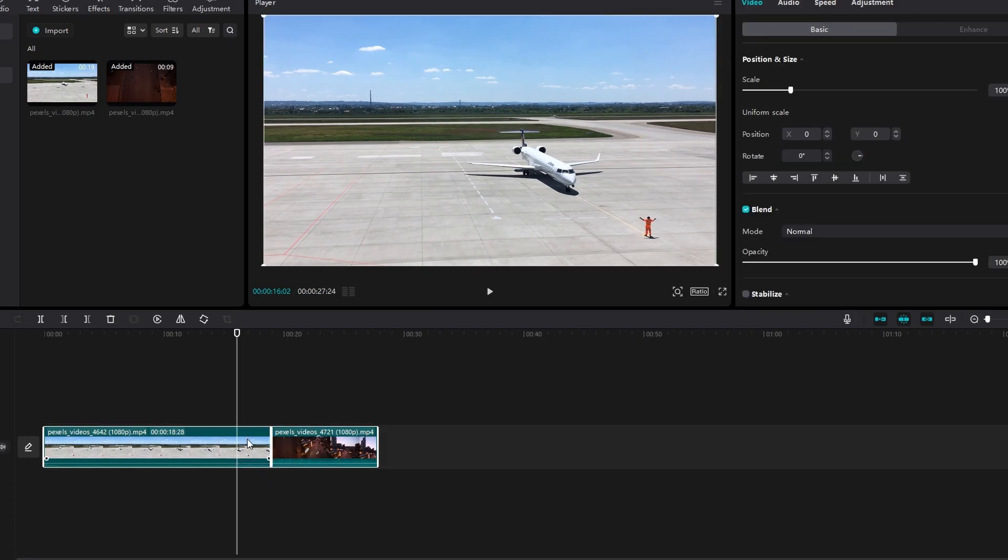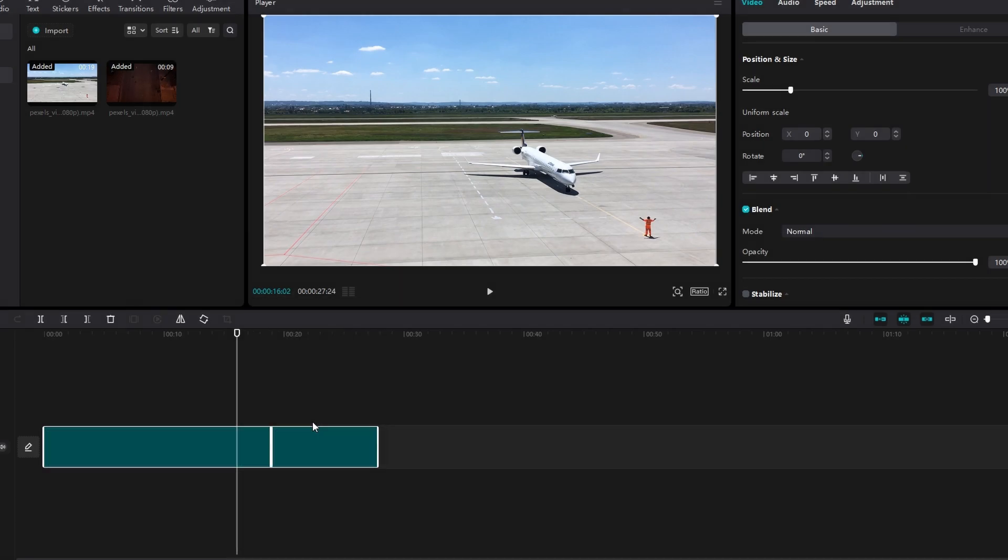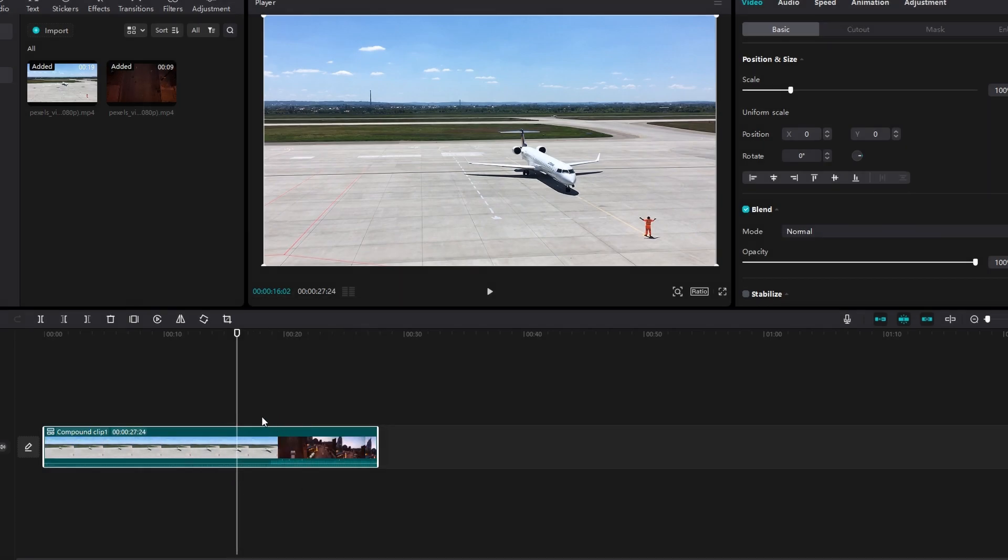Right click on the selected clips and in the context menu click on create compound clip. Notice that combined clips now behave as a single compound clip.